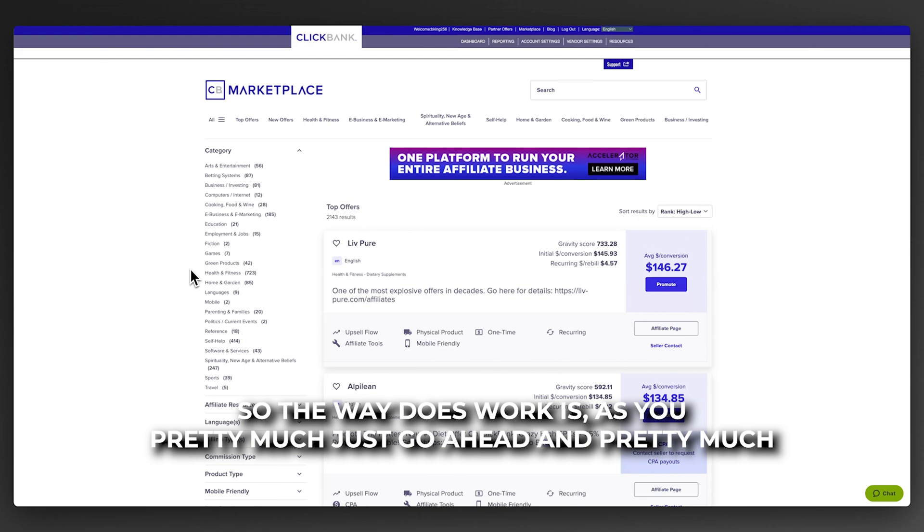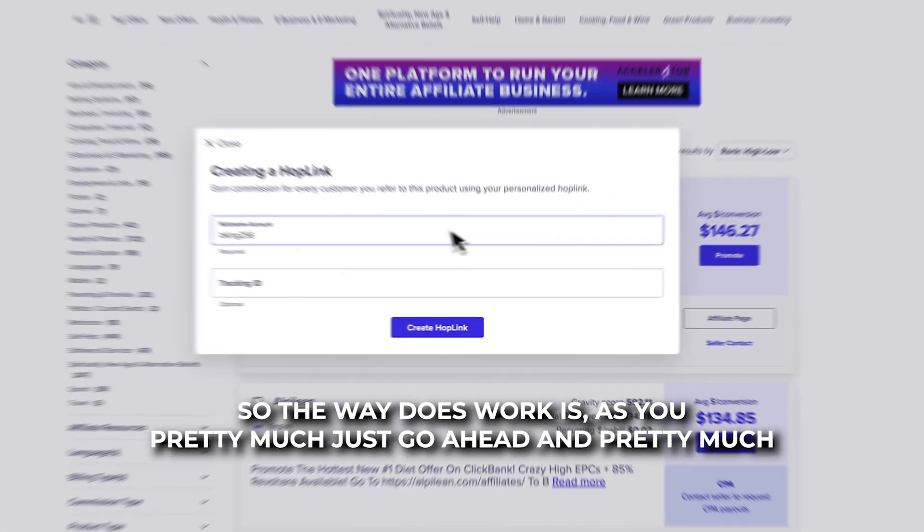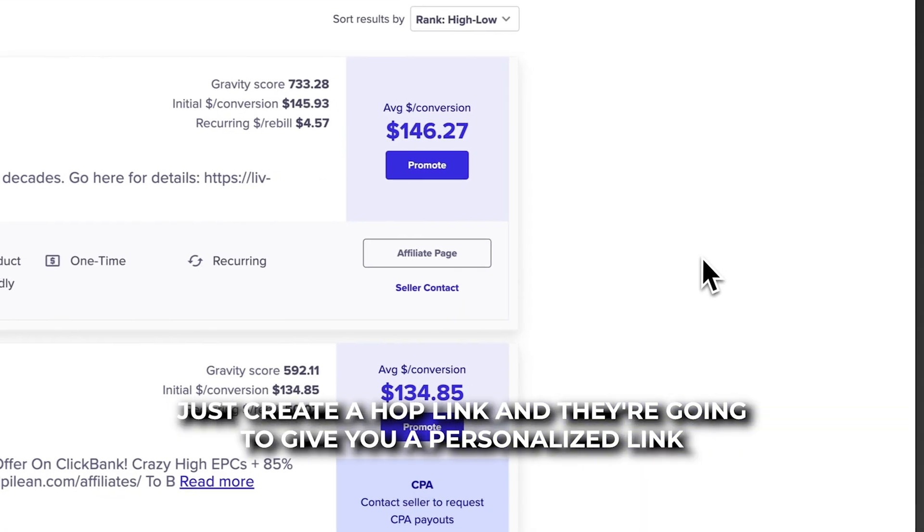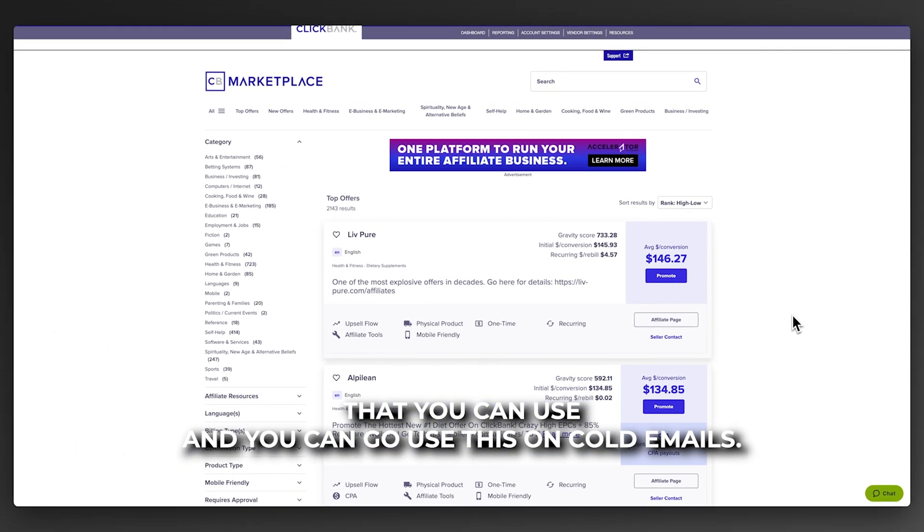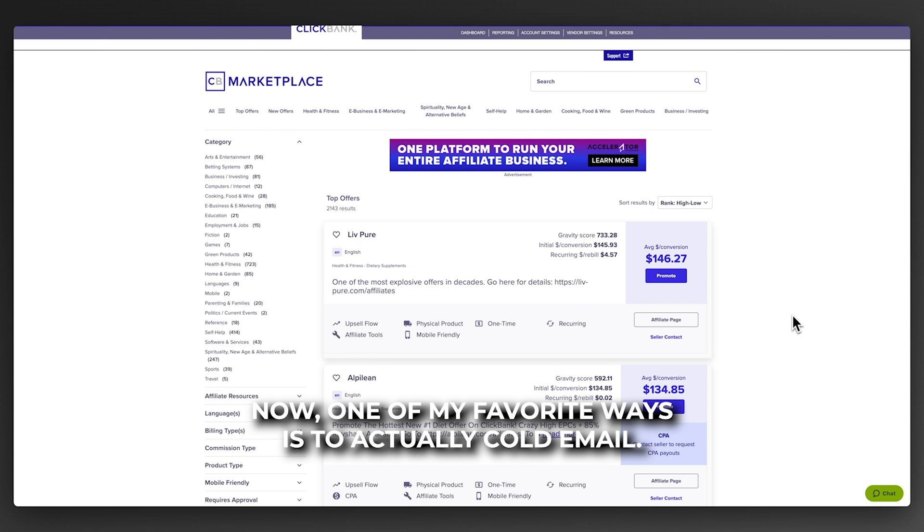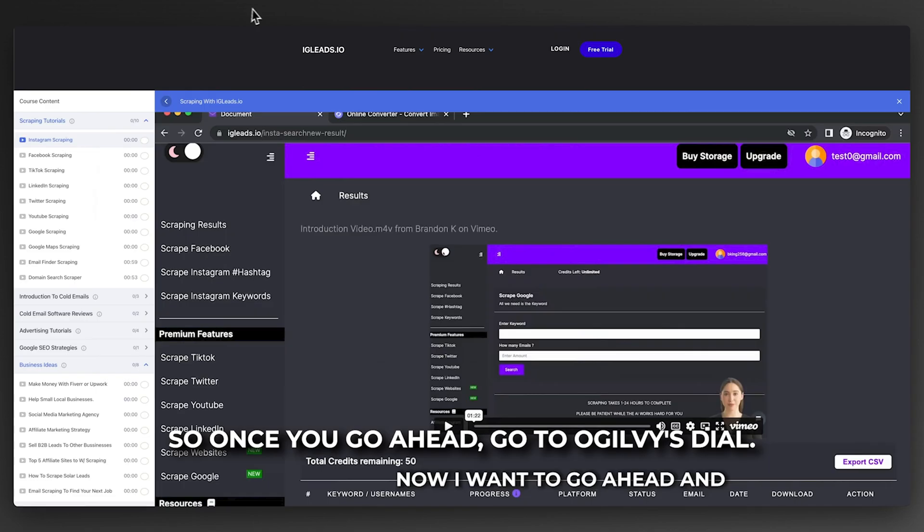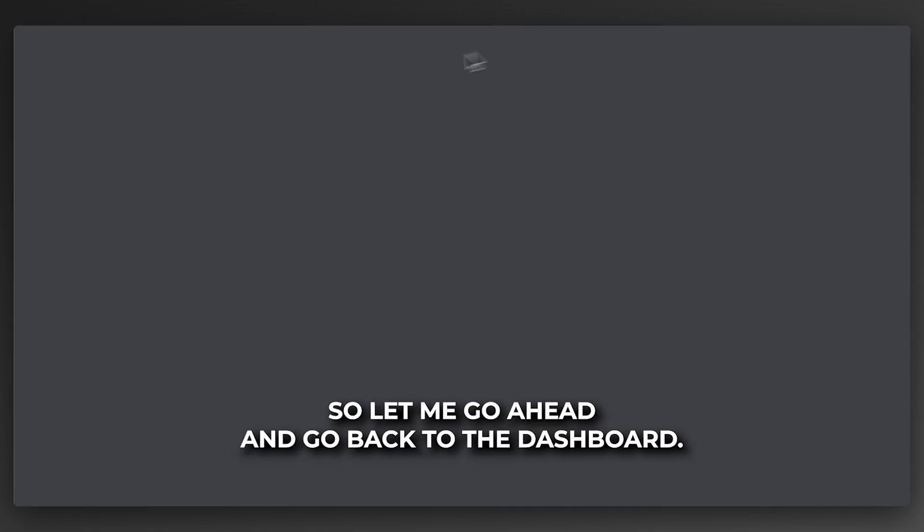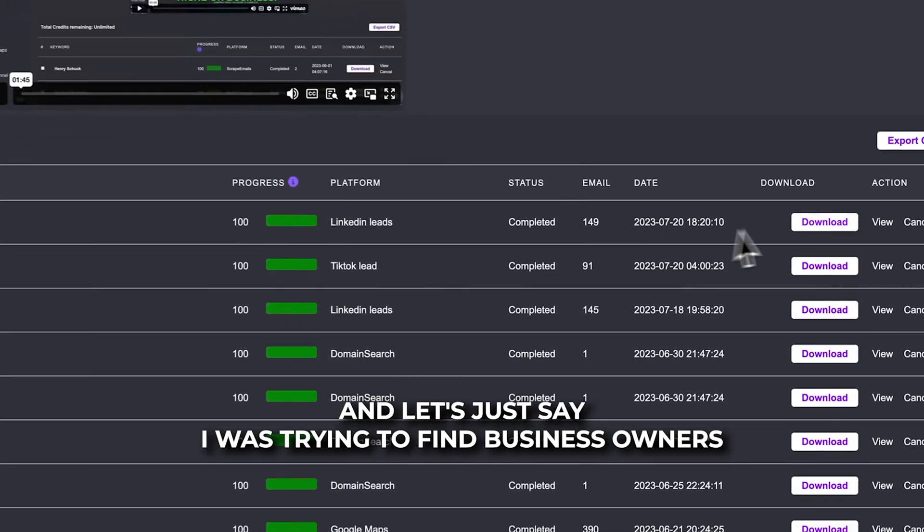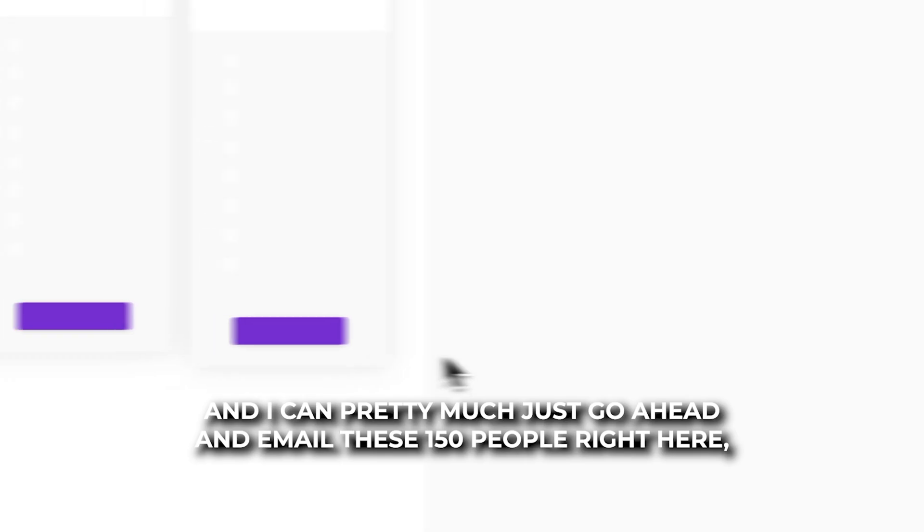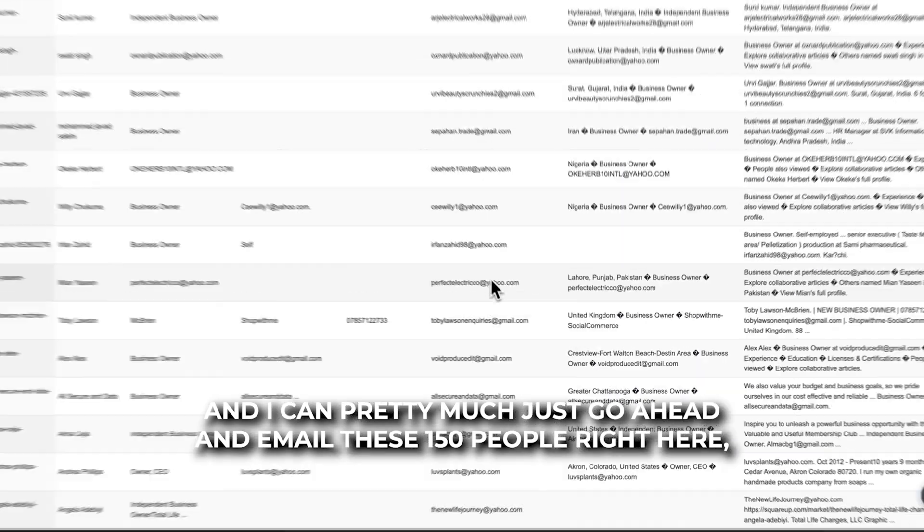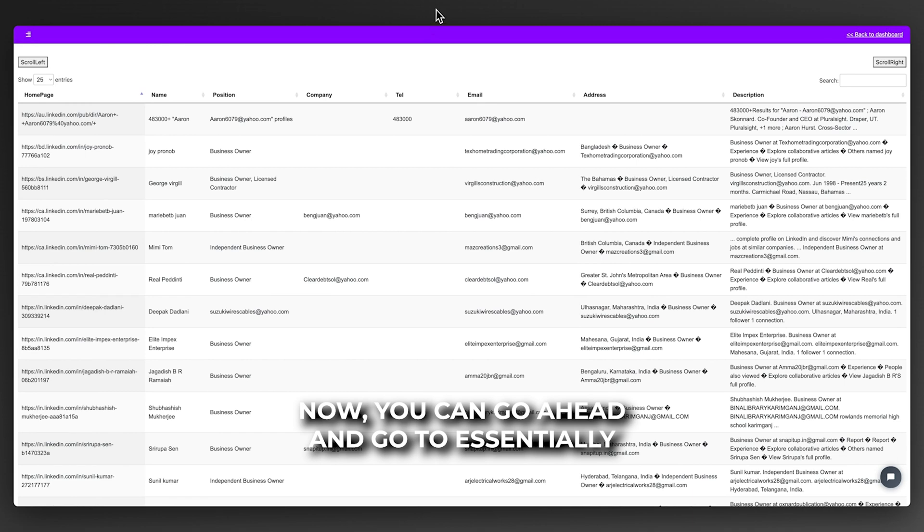The way this works is you just create a hop link and they're going to give you a personalized link that you can use. You can use this on cold emails, you can run ads with it. One of my favorite ways is to cold email. So once you go to igleads.io, let's say you're trying to find business owners. I can email these 150 people right here and send them a cold email.